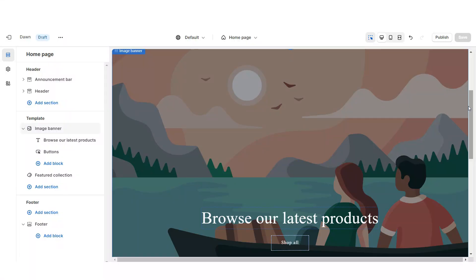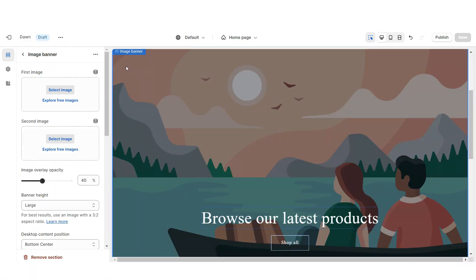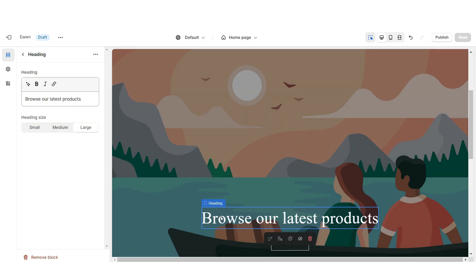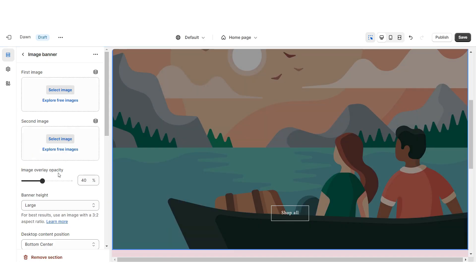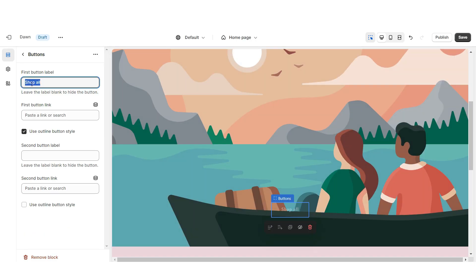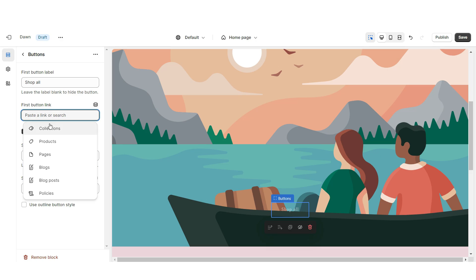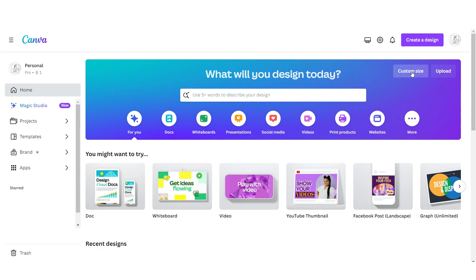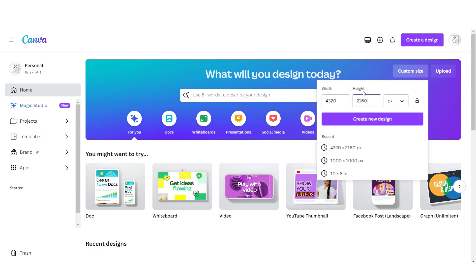Next I'll show you how I designed the main web banner section. Click on the image banner and remove the heading text, then reduce the image overlay opacity to zero so the web banner displays fully opaque. You can retitle the button label and select a link to a page or product collection. I've opened Canva and I'll click Custom Size — the dimensions for the web banner are 4320 by 2160 pixels.